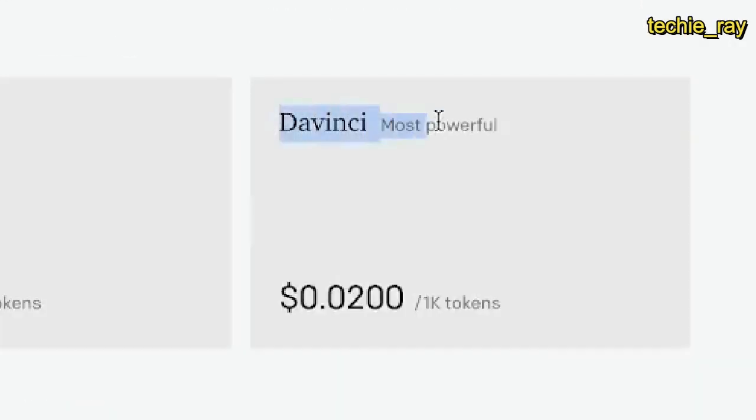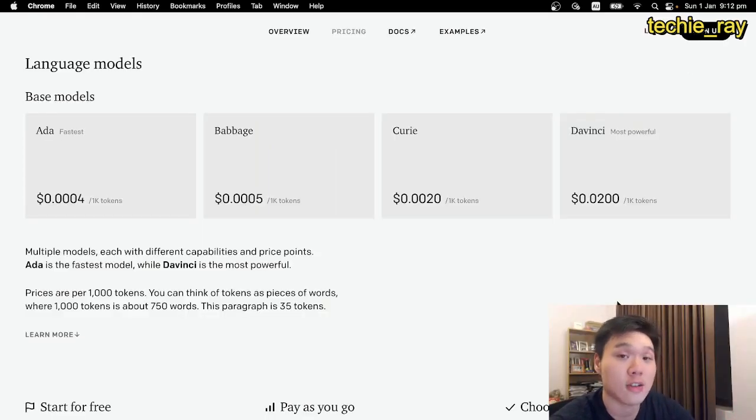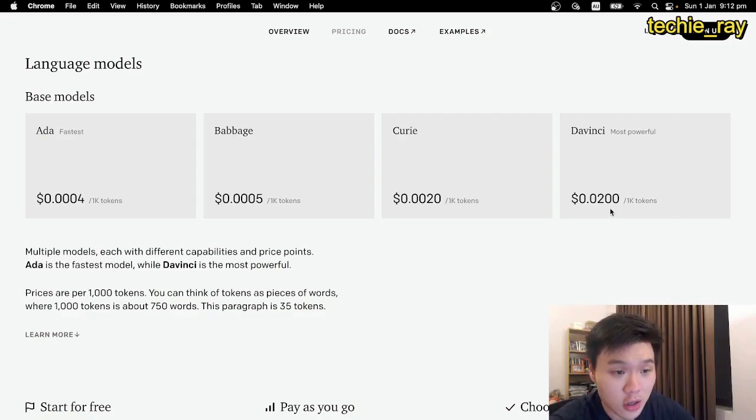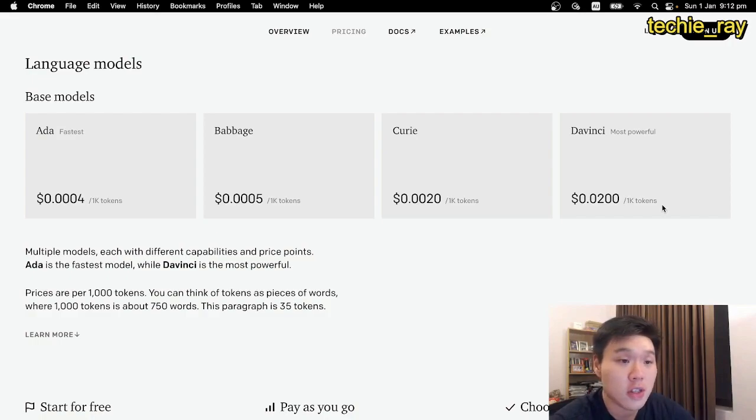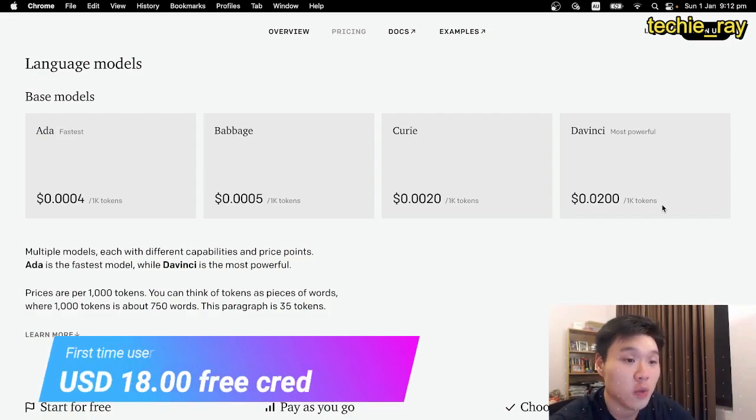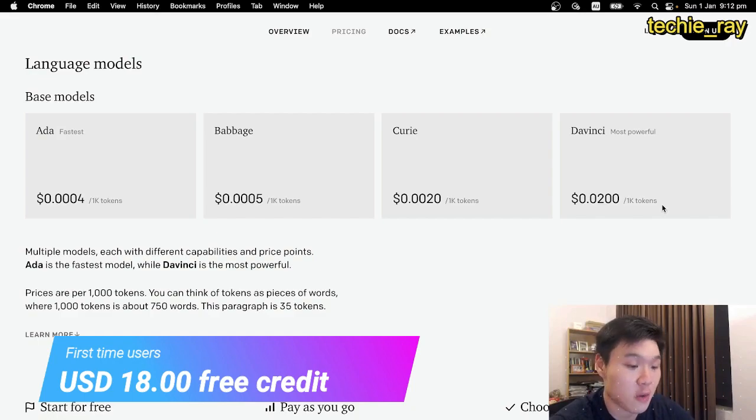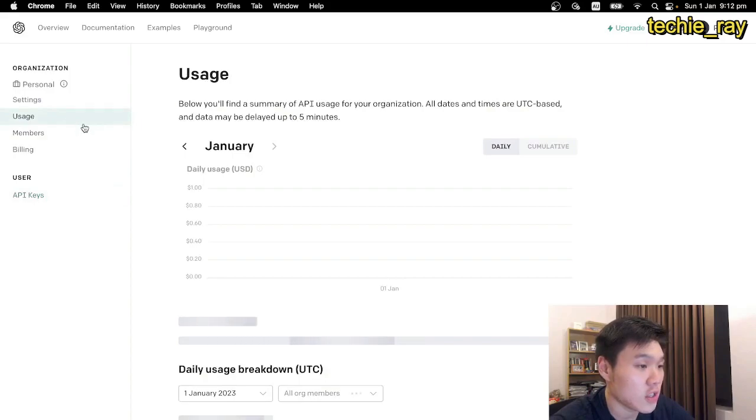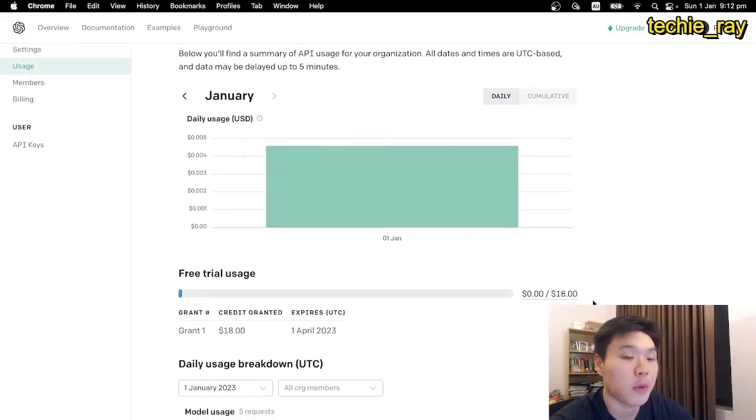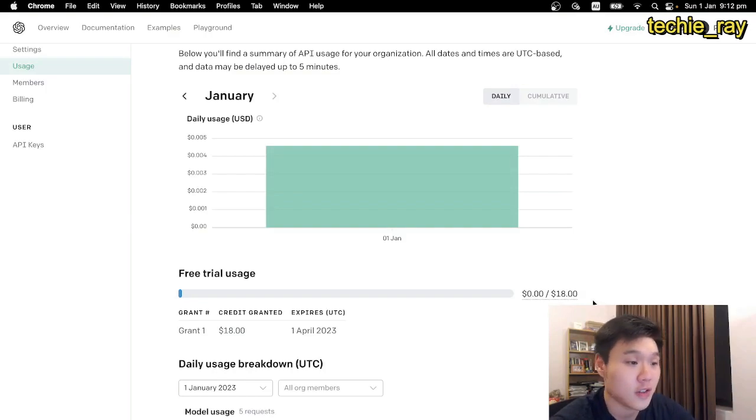Now, today we'll be using the DaVinci model of GPT-3, which is basically the recommended natural language model for text completion. Normally, you'll have to pay for this service. Right now, it costs 2 cents to generate 1000 words from the model. Luckily, for first-time users, OpenAI offers you $18 worth of free credit to play around with the model at no cost. You can track your usage by going to this usage tab in your account, and it'll show you how much of the $18 you've used. For this current project, $18 is more than enough, so let's continue.